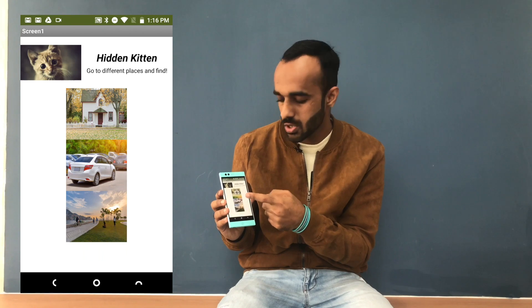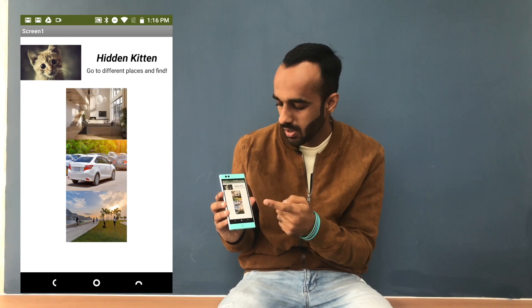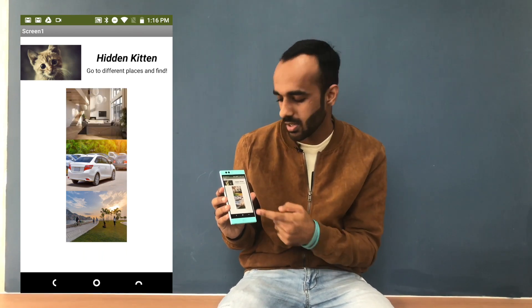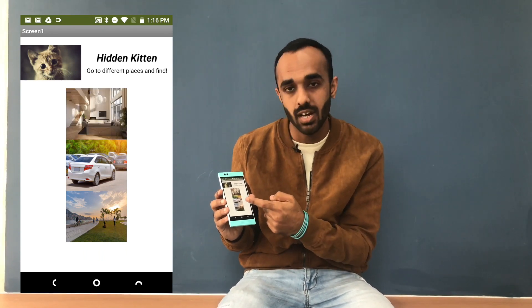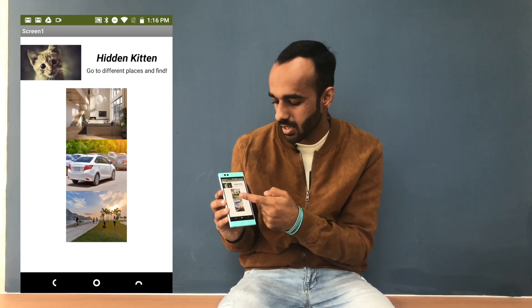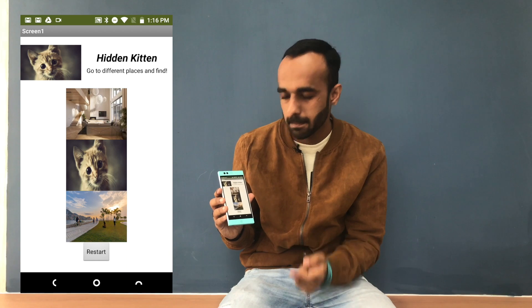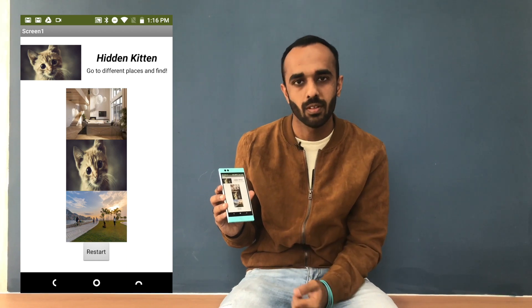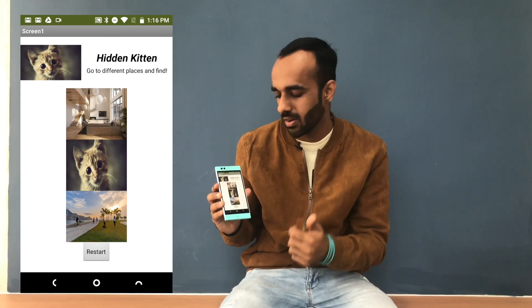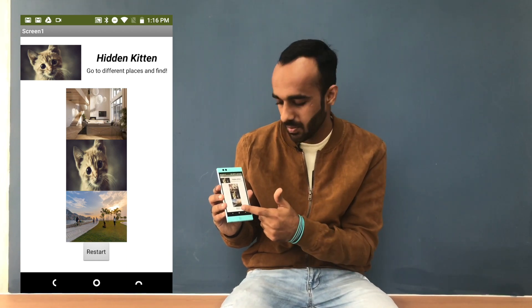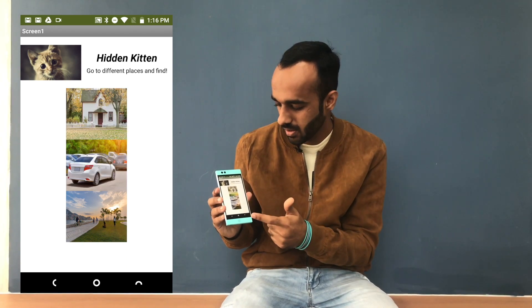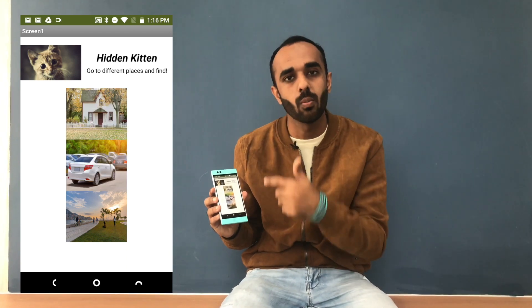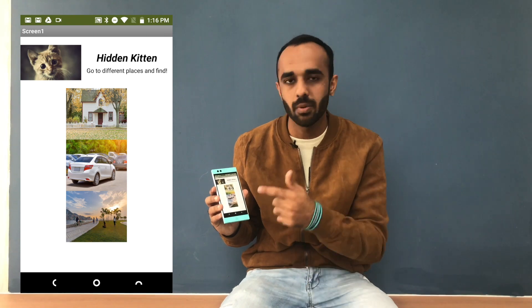Let's try the house first. She's not in the house, so let's try for her in the car. Good job, you found the kitten. So we have found her. Let's restart our game and then we can go back. Let's get to App Inventor and make that.